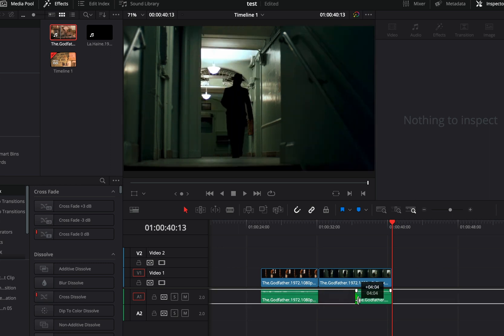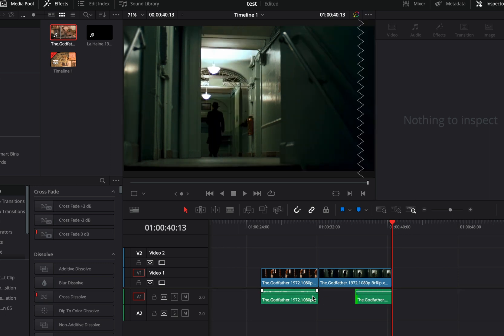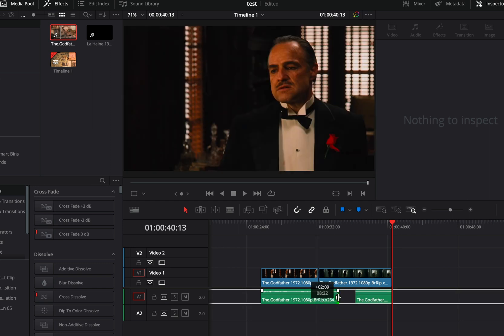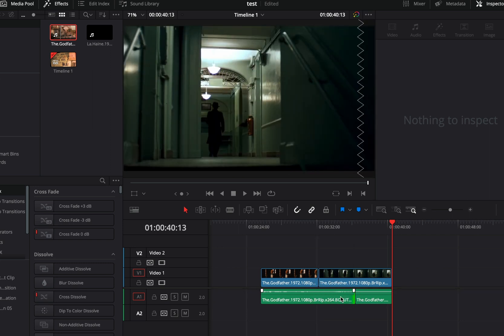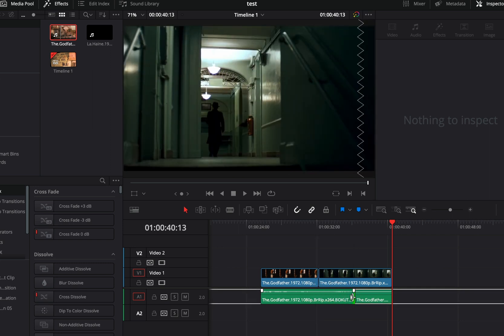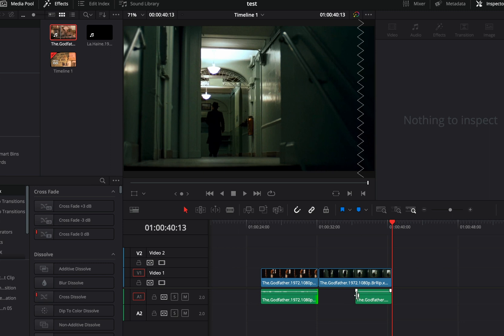The L cut is the opposite — you drag the first audio clip to overlap into the second video. Very simple, but yet a pretty nice and smooth transition.